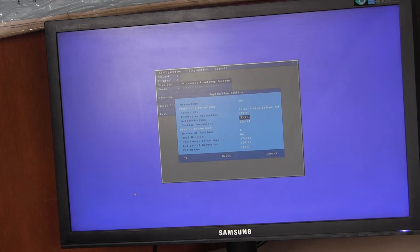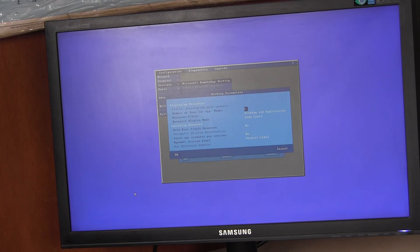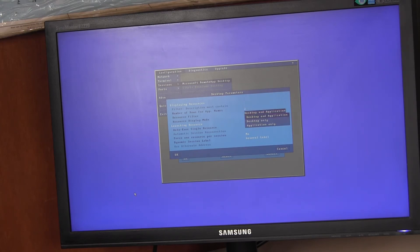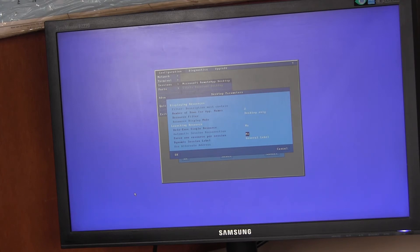You can also on desktop parameters, you can specify what is displayed on the desktop. So for example, you can configure it to display desktops only. And if I save that,